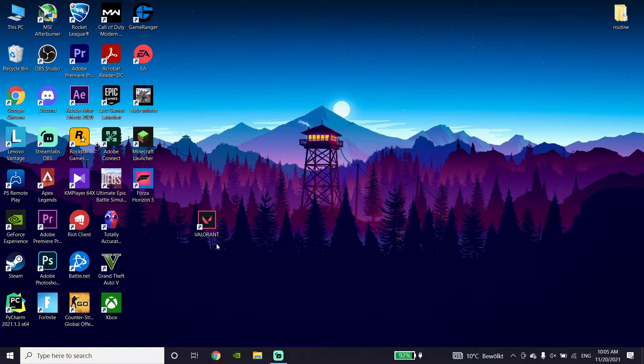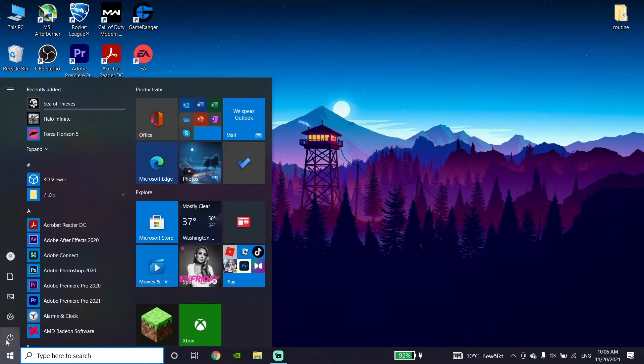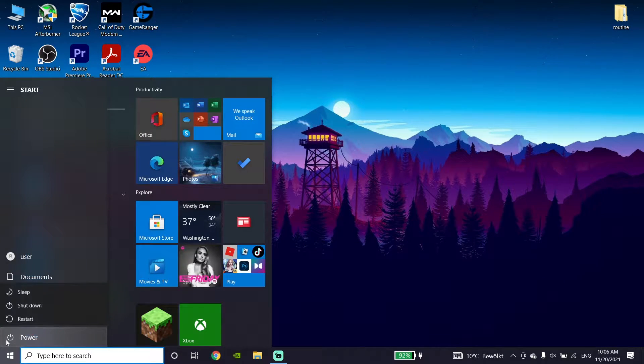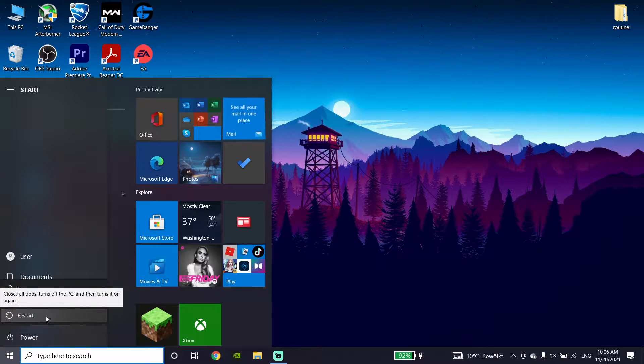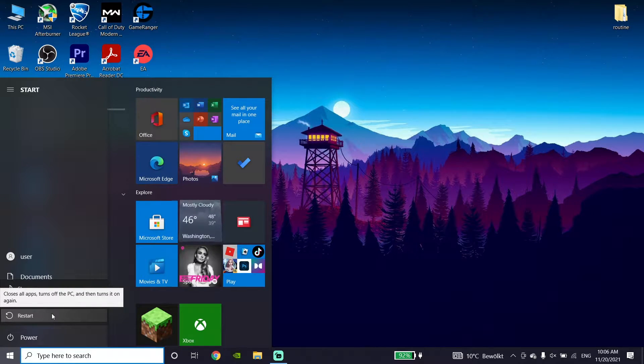Then just go to the Start menu. Click on Power and then click on Restart. Go ahead and restart your PC, and then this error should be fixed.